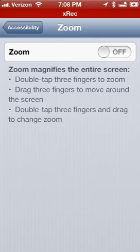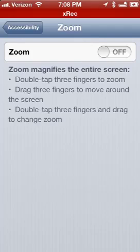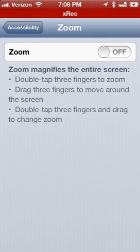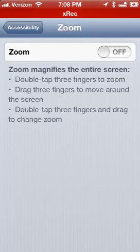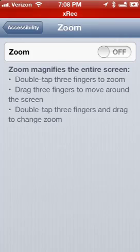Once you find the right level of magnification that you're looking for, you just take three fingers, and you pull the screen in whatever direction to pan around the screen, just like you would if you were moving a mouse on a computer, let's say using Magic or ZoomText or Windows Magnify or something like that, you're basically just pulling the screen around.